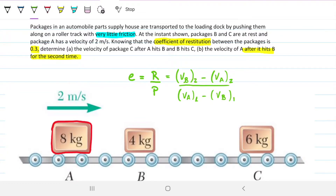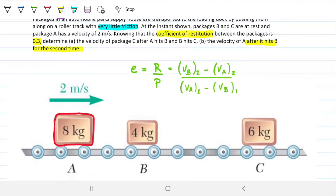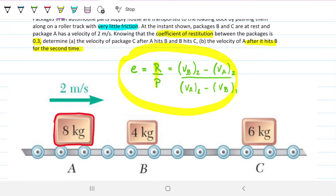So the coefficient of restitution formula tells us that this value — VB minus VA after — is greater than zero, meaning VB after is greater than VA after. Because in the first instance VA has a velocity and VB is nil, for this to be positive at 0.3, it means that after A hits B, the new velocity of B is greater than the new velocity of A. We can do another video going over the theory behind this — just let me know. But we're going to take advantage of this to solve the question.